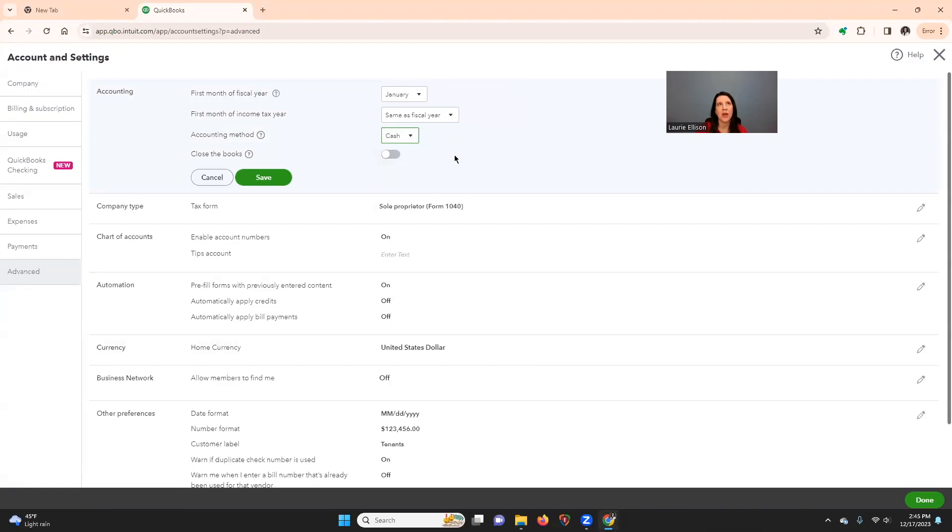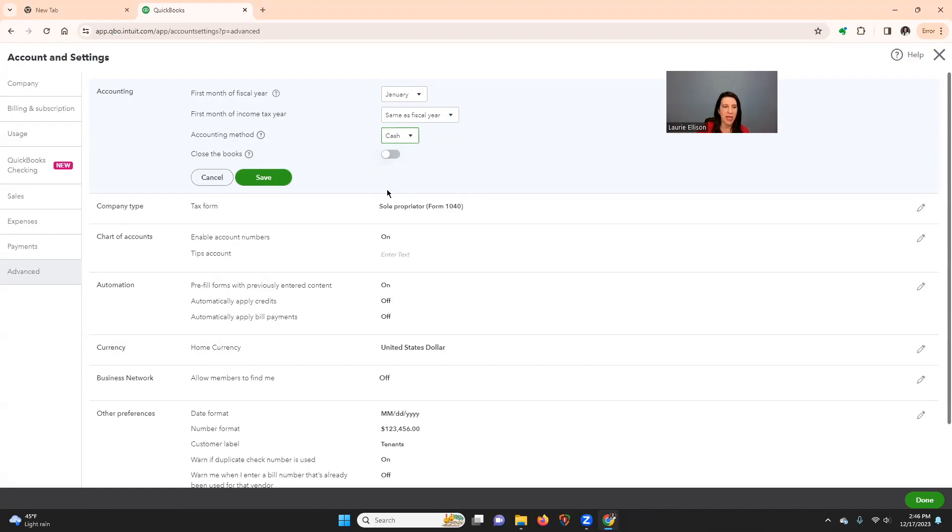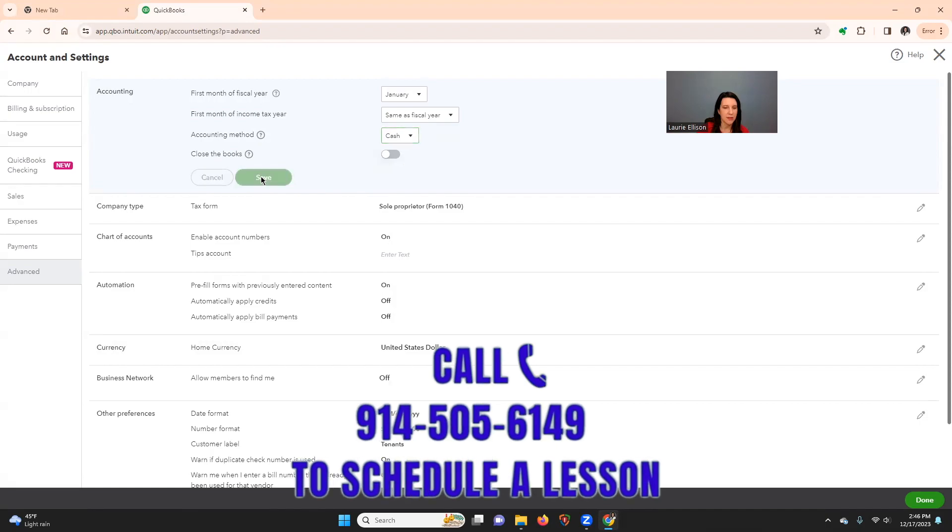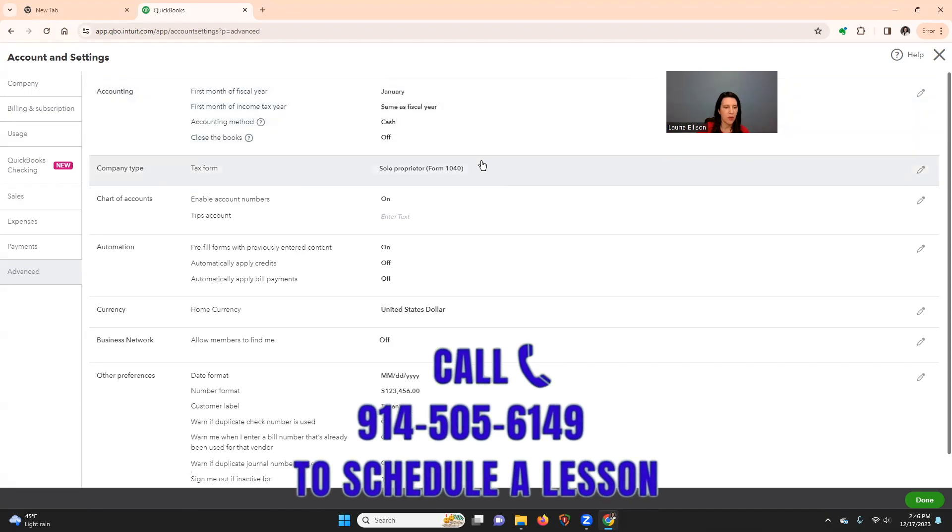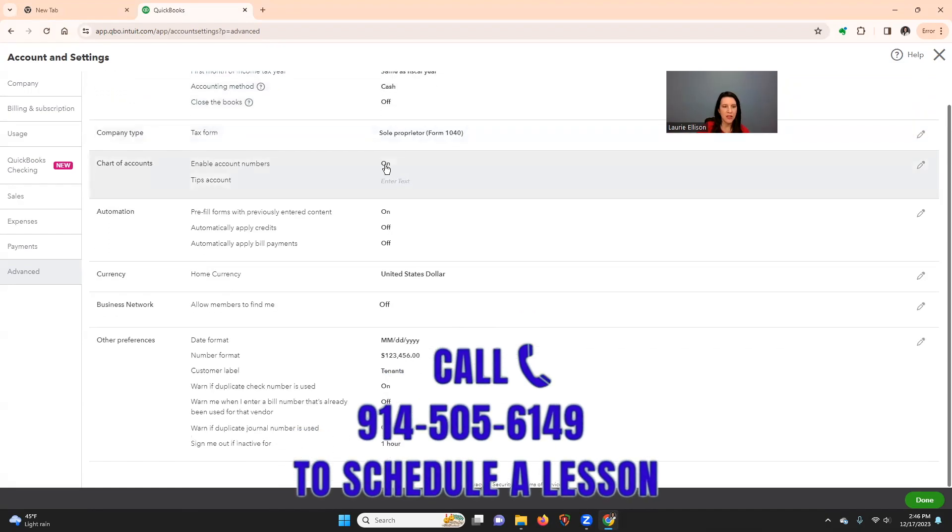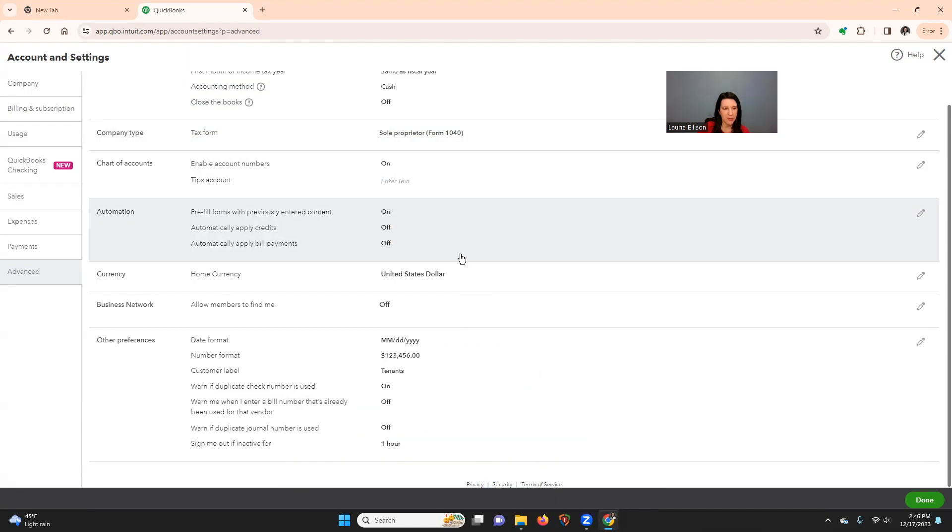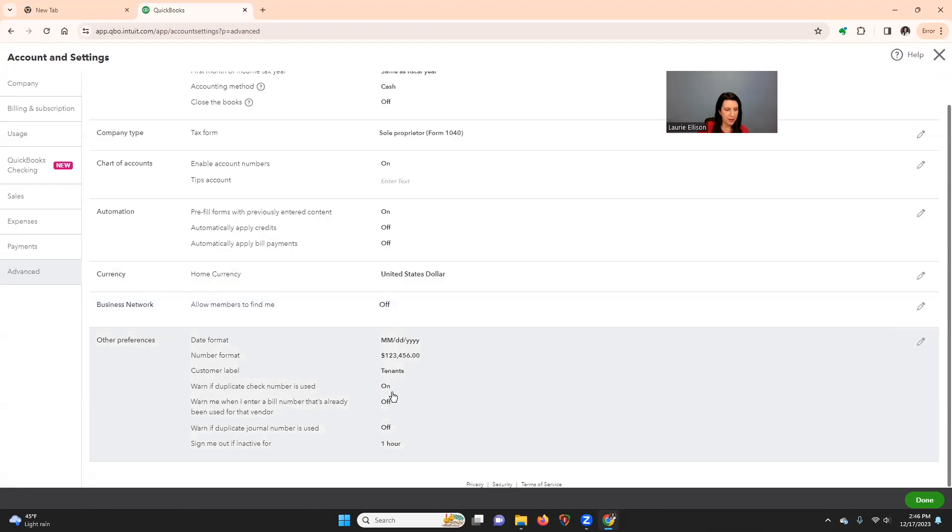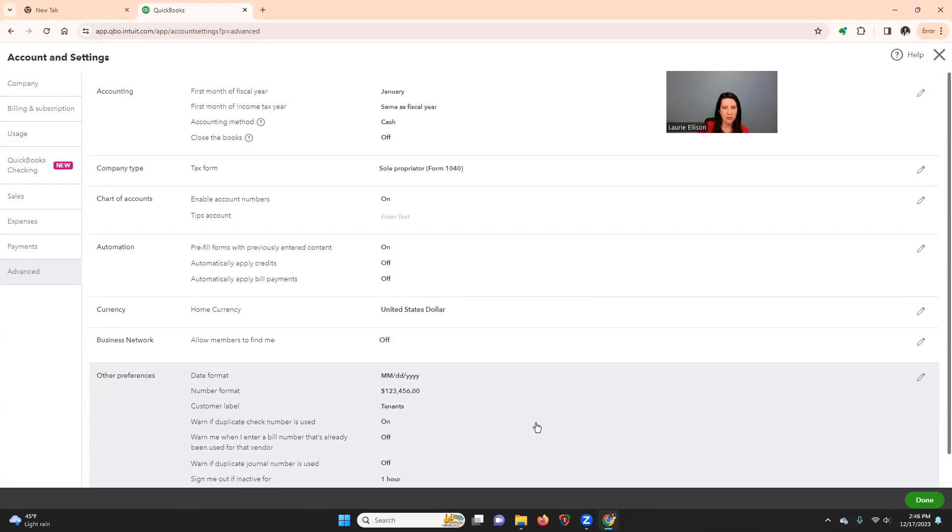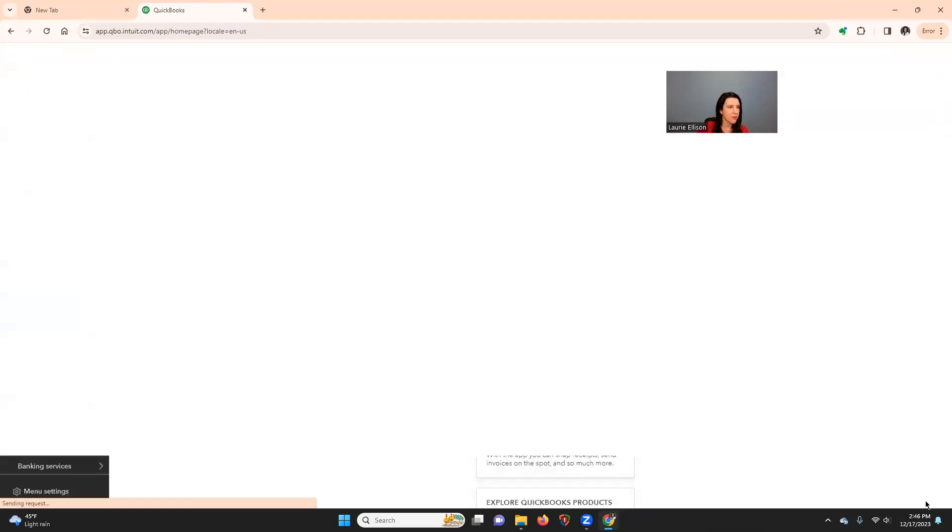And that has to do with, talk to your accountant, but if you bill, what you bill is what you report on your tax return, then you would be accrual. But if you only report on your tax return the money you deposited or received, then you'd be cash basis. I turned on the account numbers. I like account numbers. I do not have the credits automatically applying in bill payment. We've named these tenants, and that seems fine. So we'd say done.